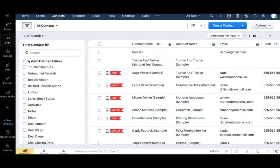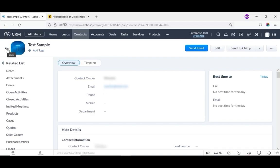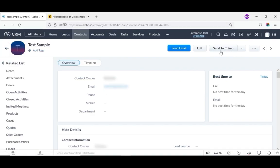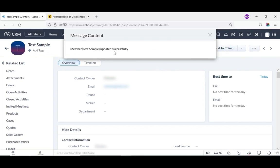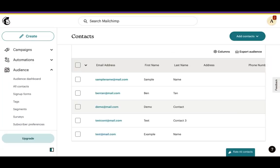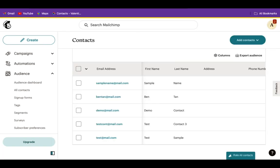As the extension syncs bi-directionally, you can also sync records from Zoho CRM to MailChimp. First, select any one contact from Zoho CRM and go to the detailed view of that contact. Click on the send to chimp icon on the top — this contact will be synced to MailChimp. Now we will check it on MailChimp. Click on all contacts. By refreshing MailChimp, the newly synced contact will be updated in the lists.